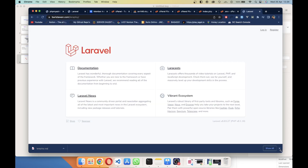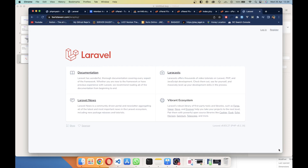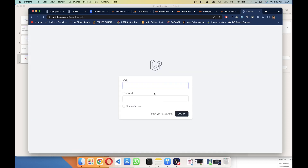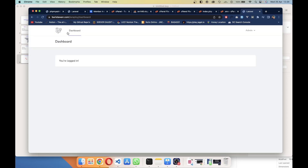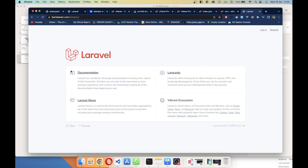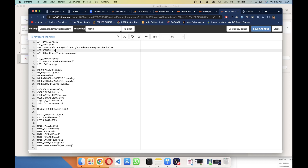Access the site and the Laravel 8 app is now deployed on shared hosting. Test the login with admin@gmail.com and password admin123 — it works. One important thing: change APP_DEBUG to false in your .env file since you're in production, so users cannot see error logs, which would be a security risk.